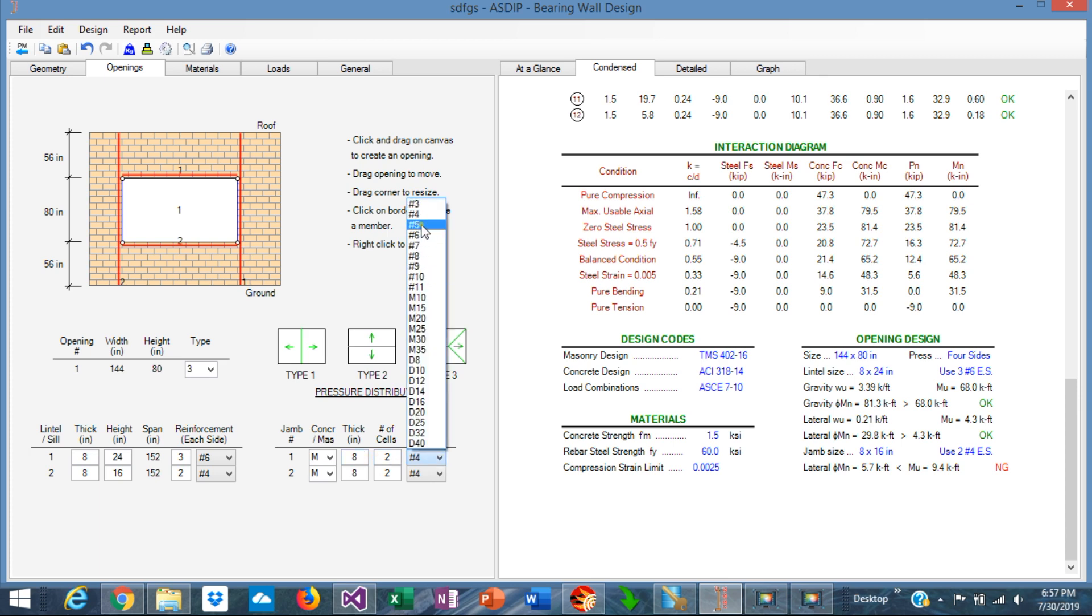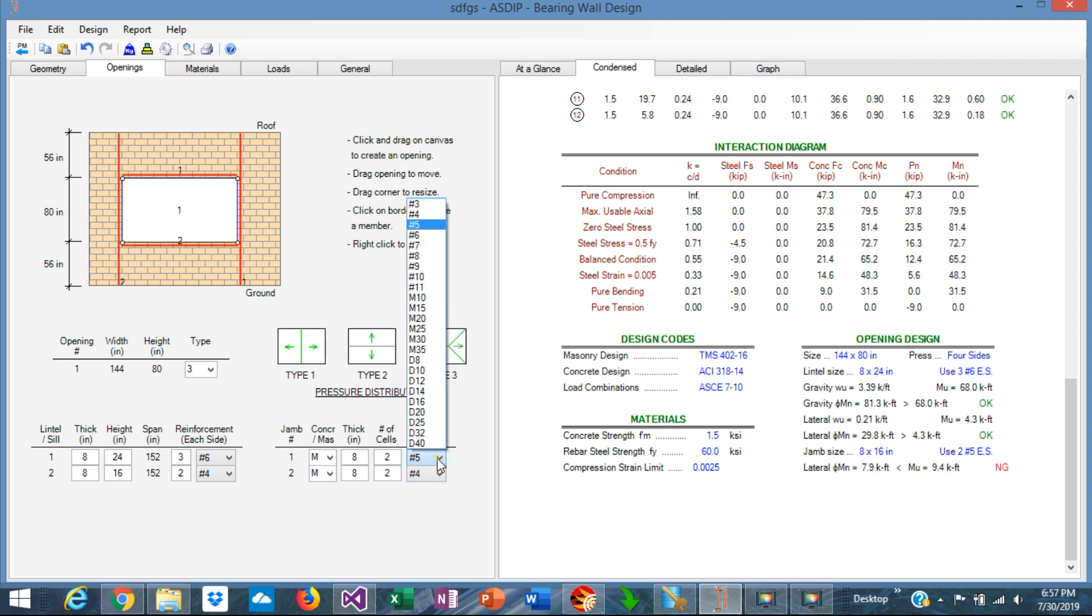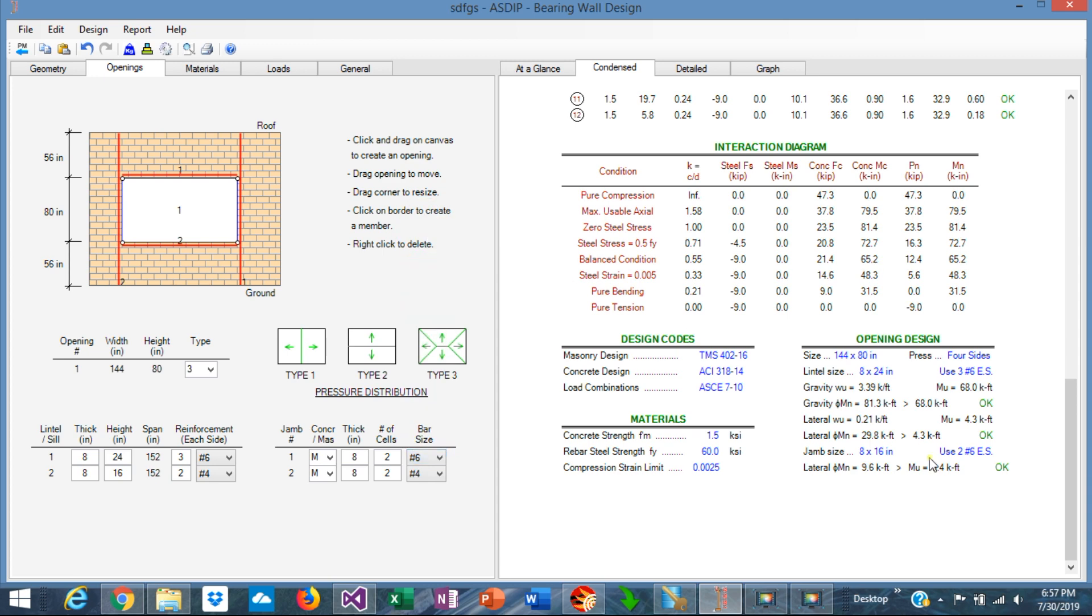Still not passing, but close. We can either increase it to number 6s. In that case it passes, barely, but passes.